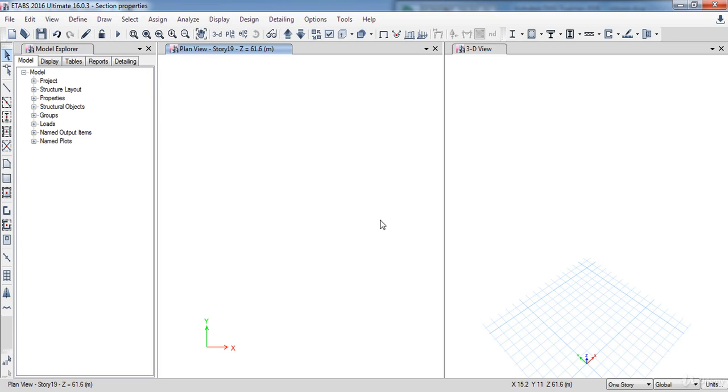Now it is the end of our lesson. In the next lesson we will learn how to prepare our AutoCAD DXF file, so stay tuned for that.